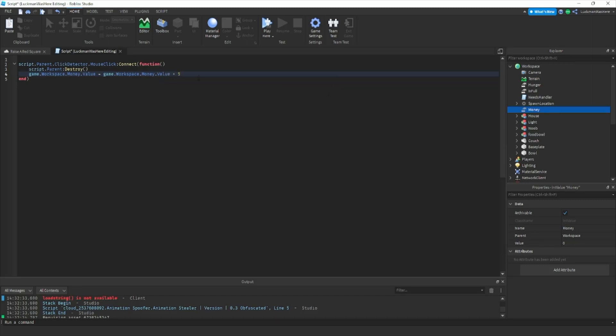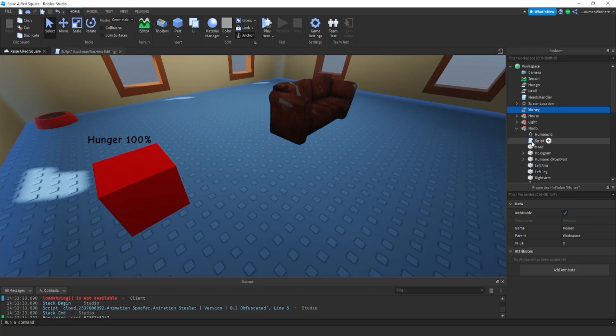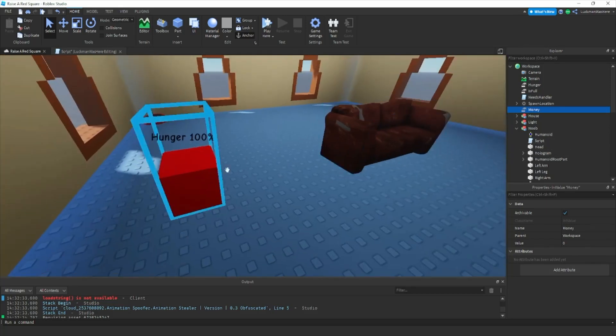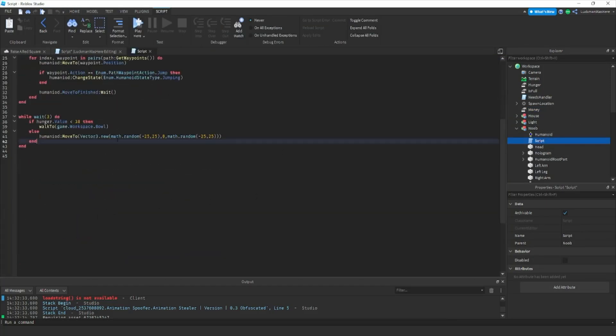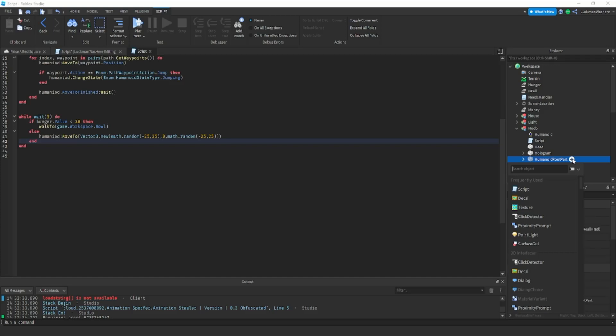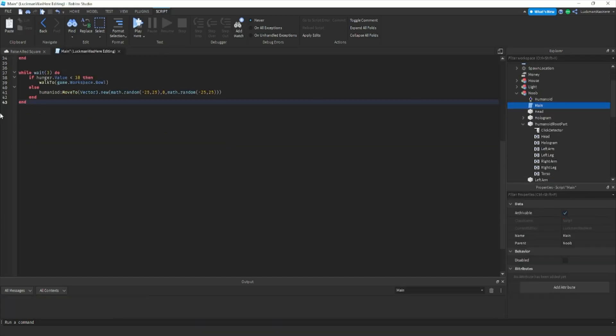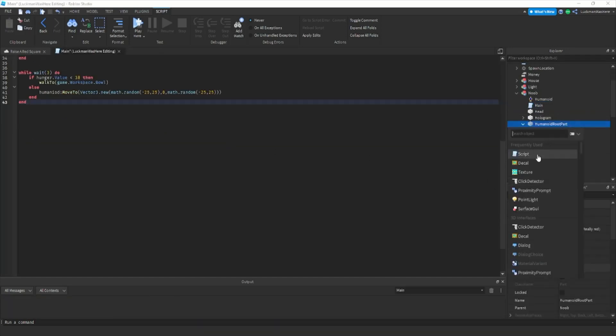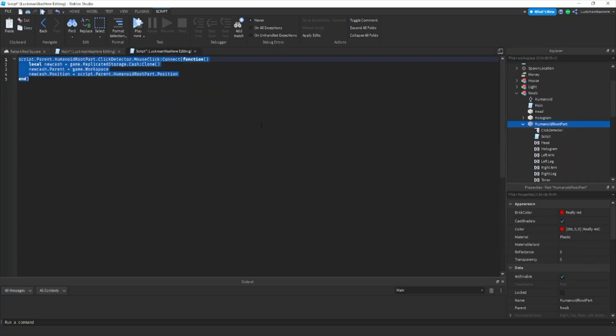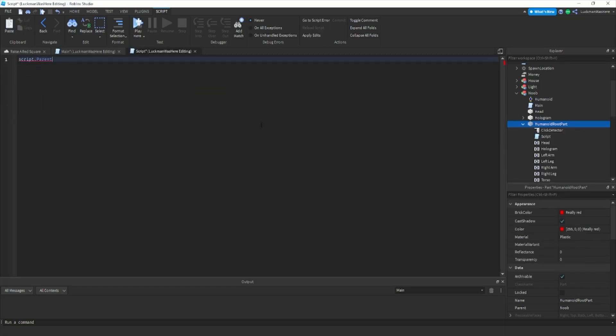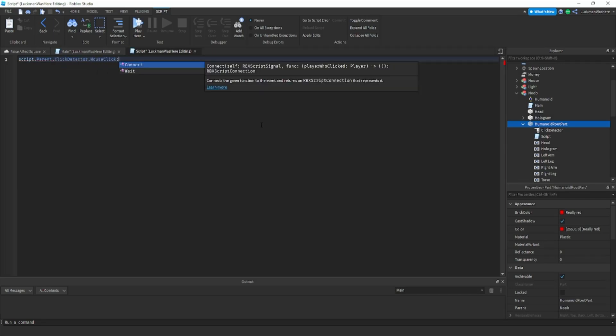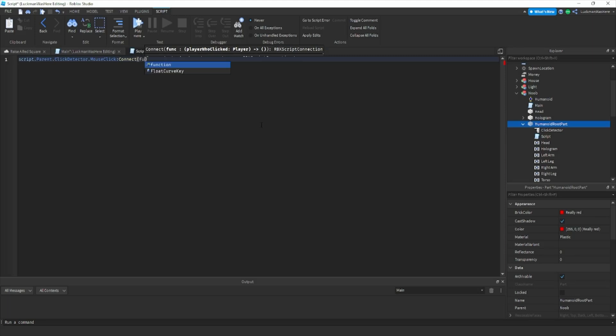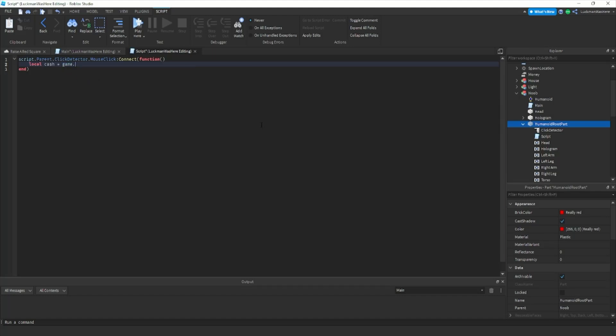Now we're gonna go to our little noob or whatever you want to call your ploppa. You're gonna go to this script and add a click detector to your humanoid root part. We're gonna put a script in humanoid root part, so script dot parent dot click detector dot mouse click connect function. Then local cash equals game dot replicated storage dot cash dot clone.